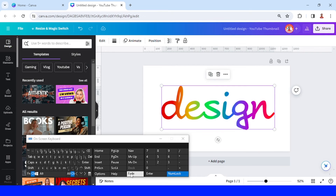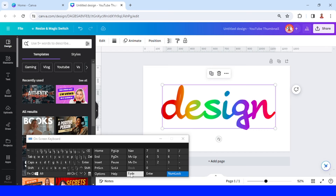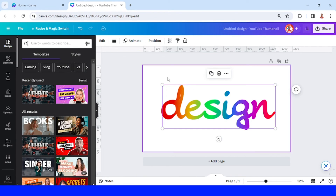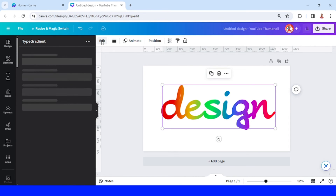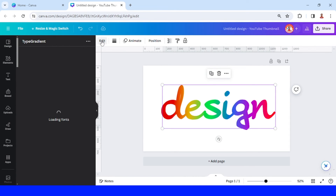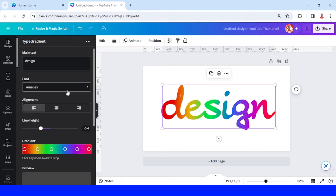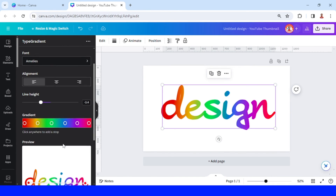I will duplicate it again and again multiple times to build up the 3D depth effect. For the last duplicate, I will close it first, then click Edit to open the gradient settings.